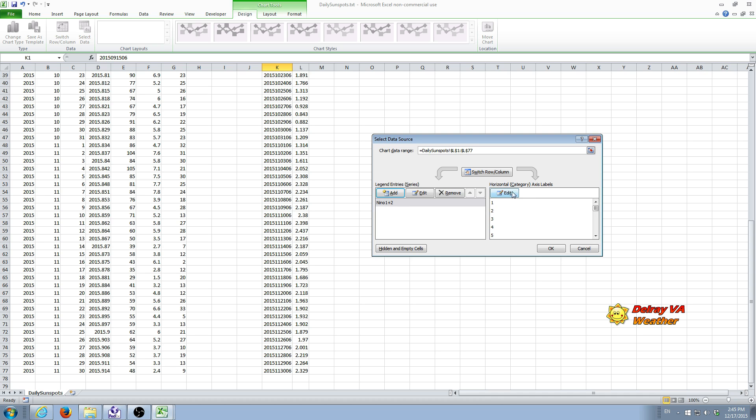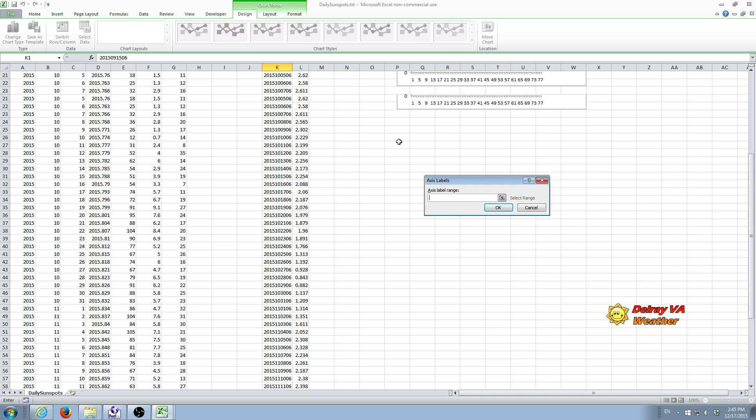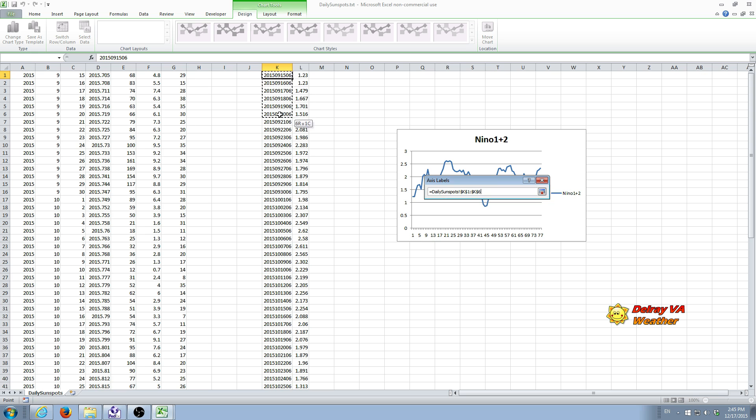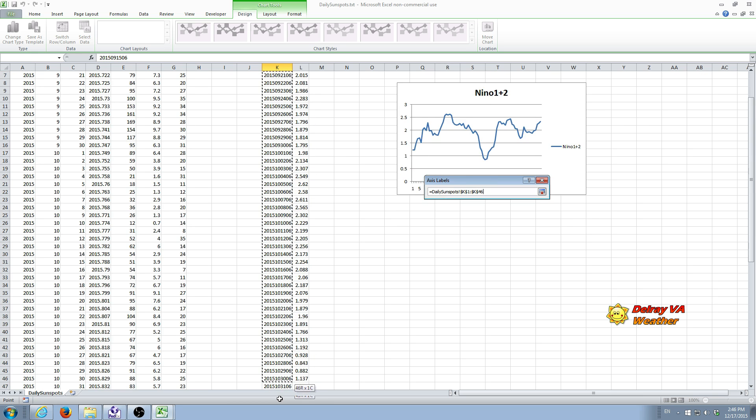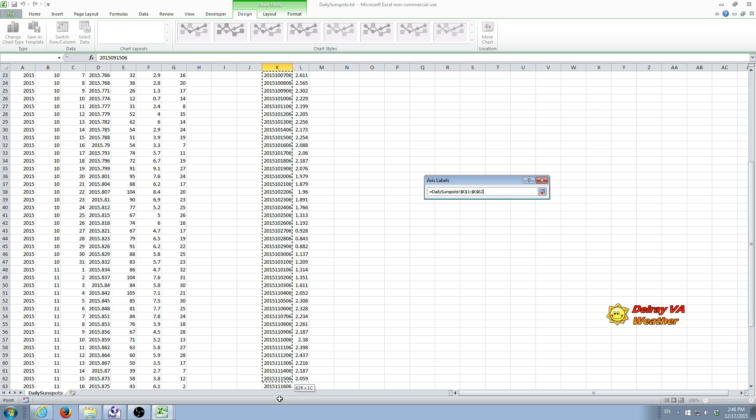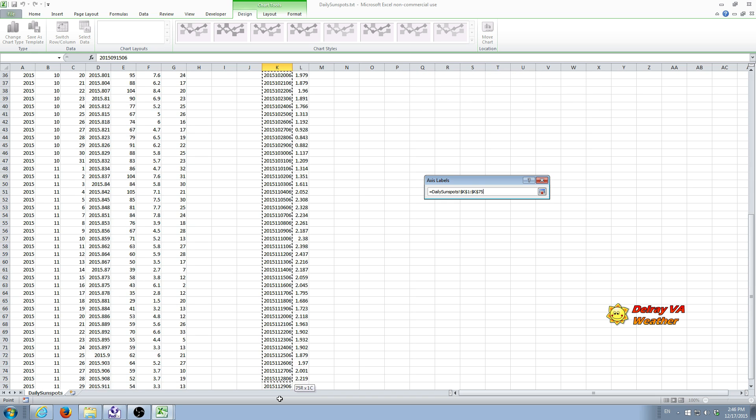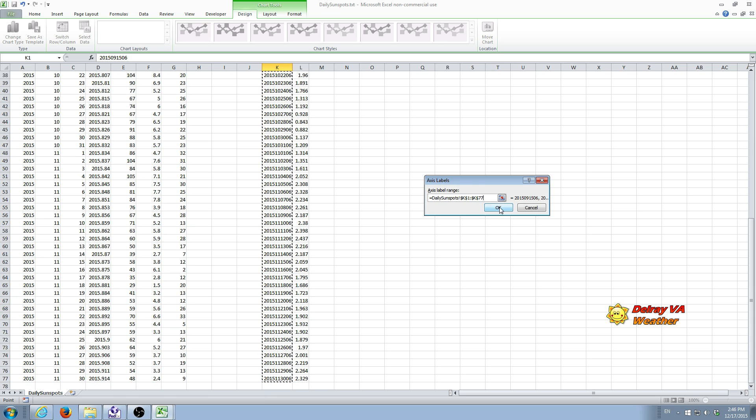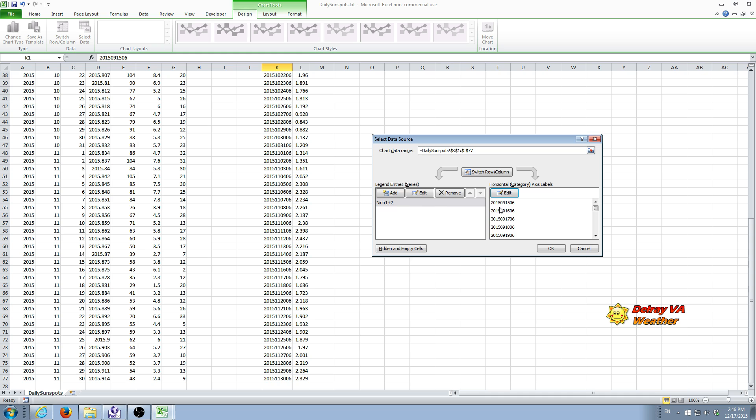So we can go ahead and do OK. And we now need to set what the horizontal axis will be. That's going to be the date. So we select Edit and we scroll back up here to the Date column, which happens to be in K. We select the first, hold the left mouse button down and drag this to the bottom of the dates and release the left mouse button. OK.